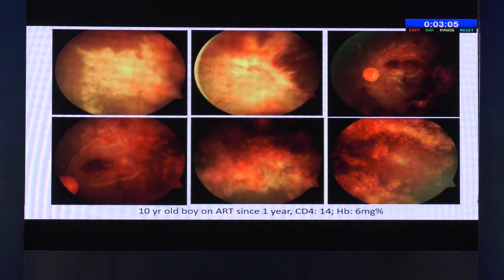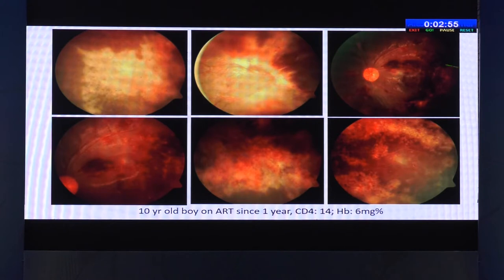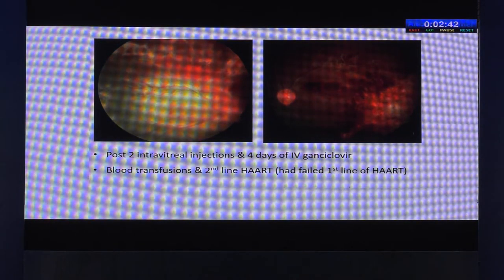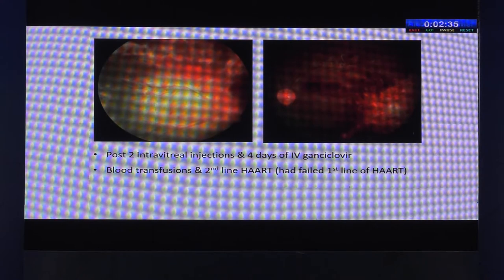This is an interesting case of a 10-year-old boy on ART for one year, with no PL in the right eye and counting fingers in the left eye. Note the hemorrhagic pattern — whenever we see such a hemorrhagic pattern of CMV retinitis, it is important to check for hematological abnormalities. This patient had a hemoglobin of six. He had failed first-line antiretroviral therapy, was changed to second-line HAART, and received blood transfusions. We maintained his vision to counting fingers at two meters in the left eye.